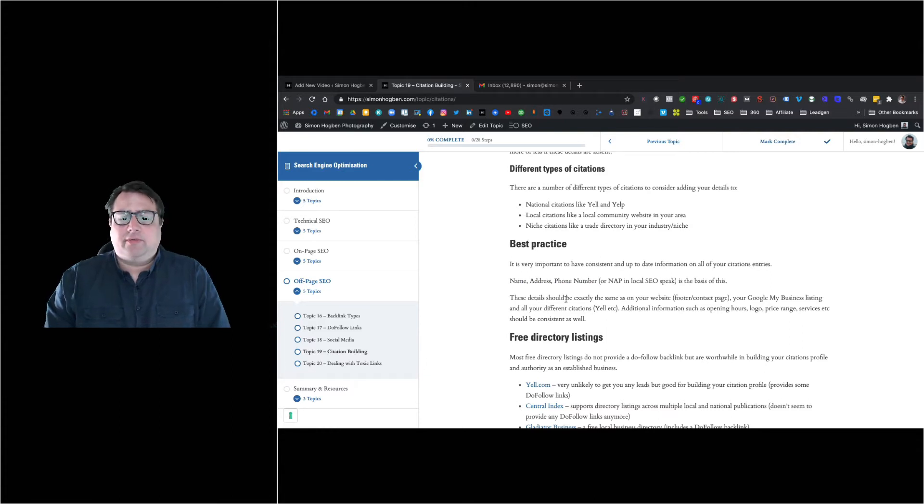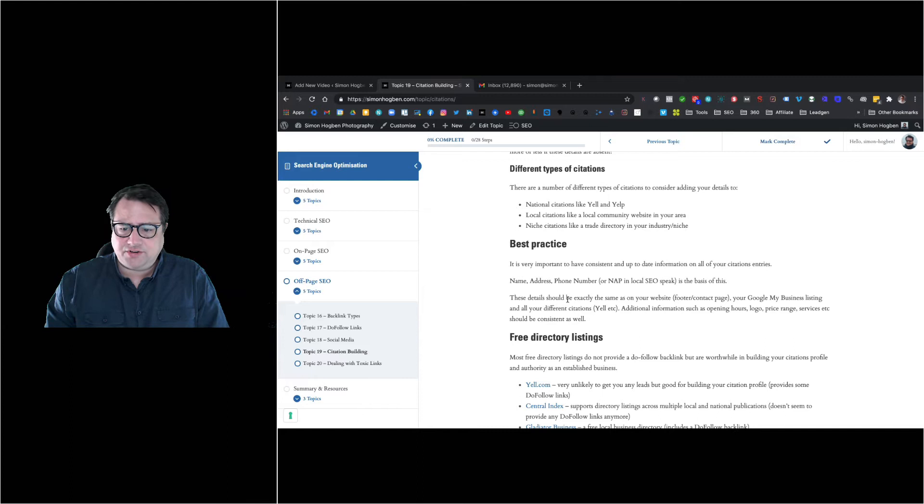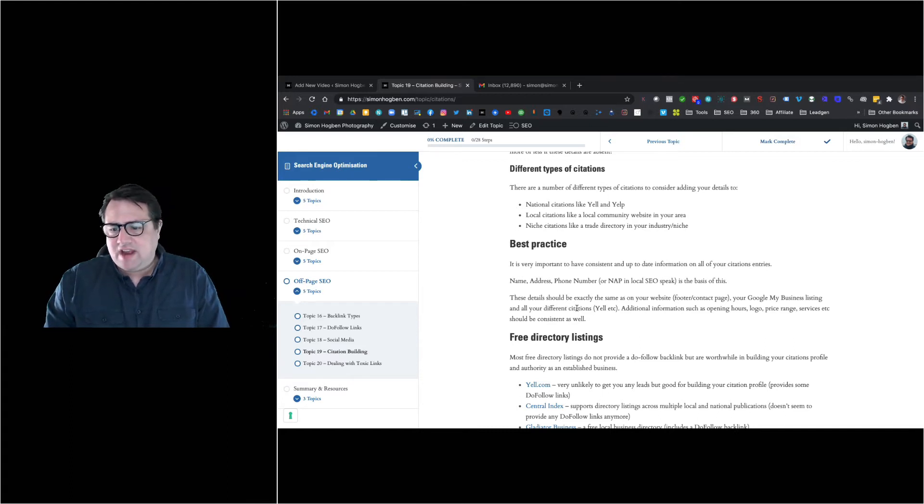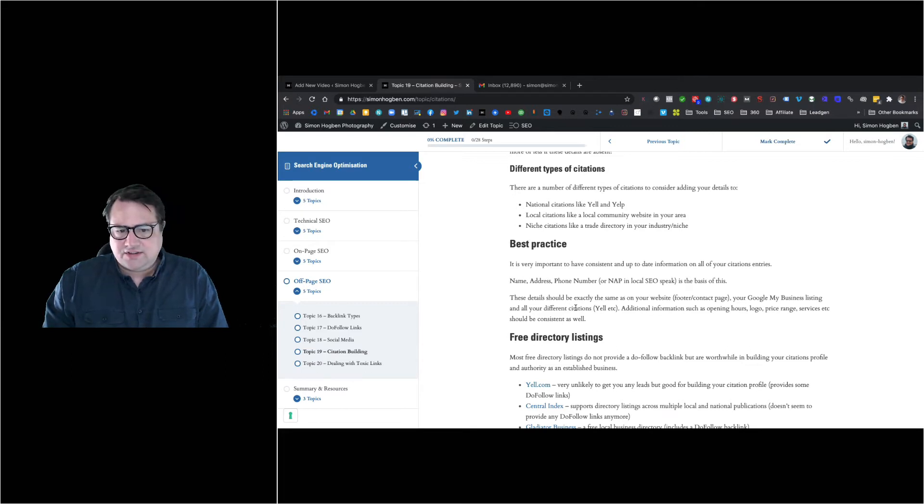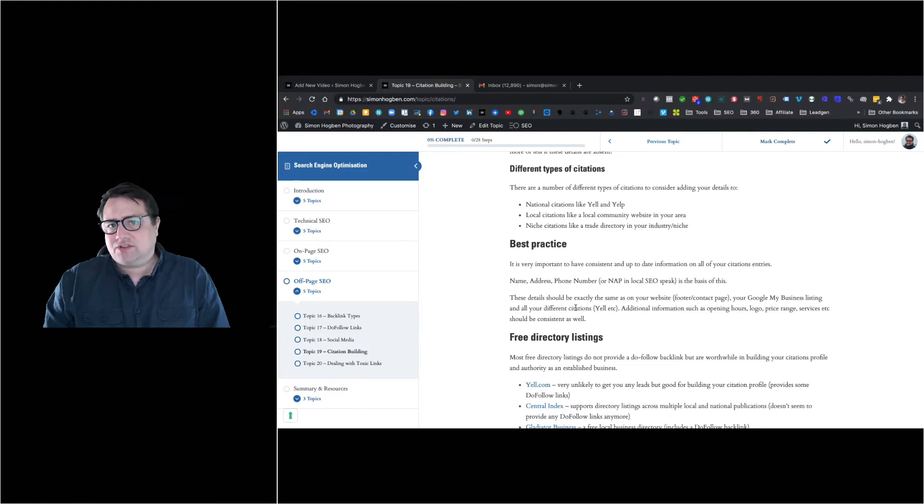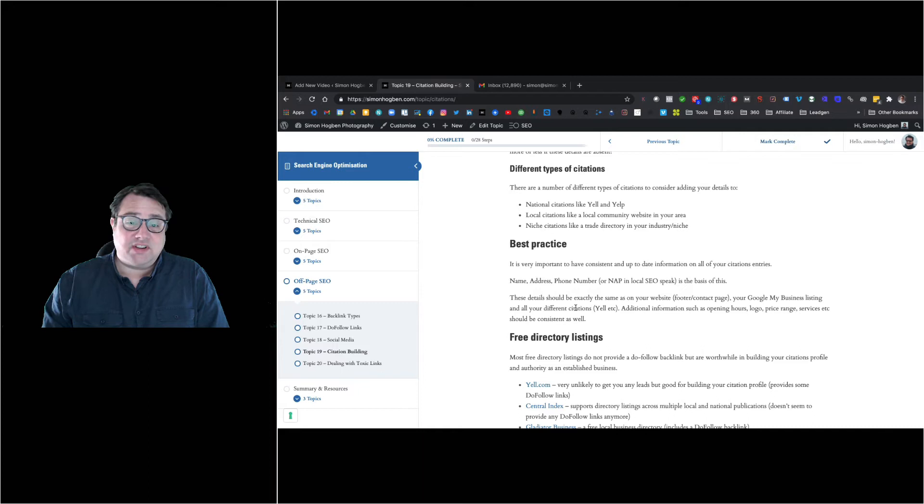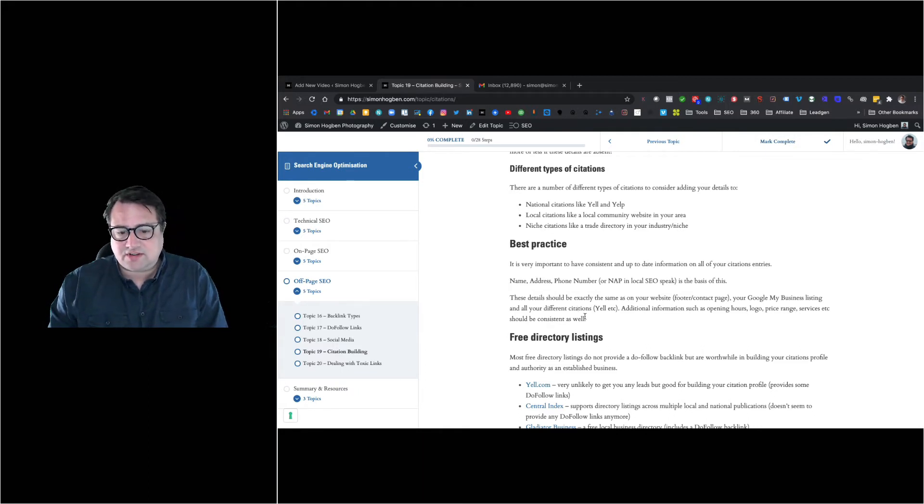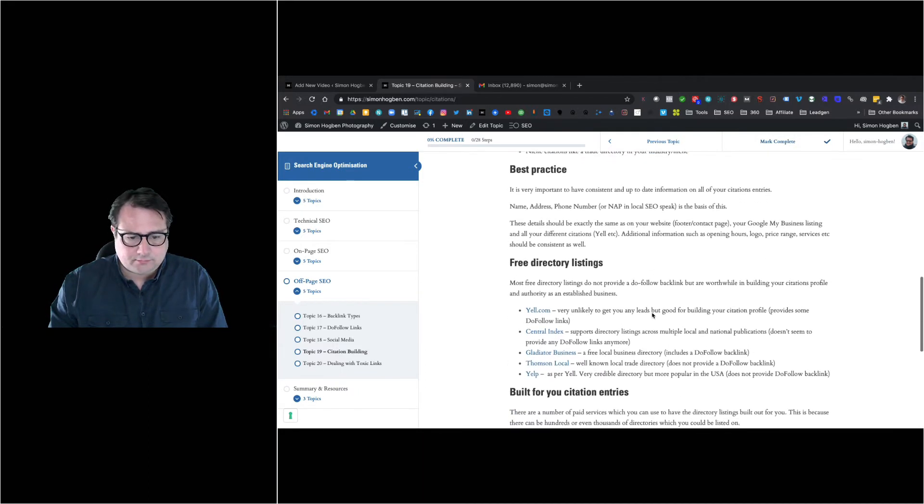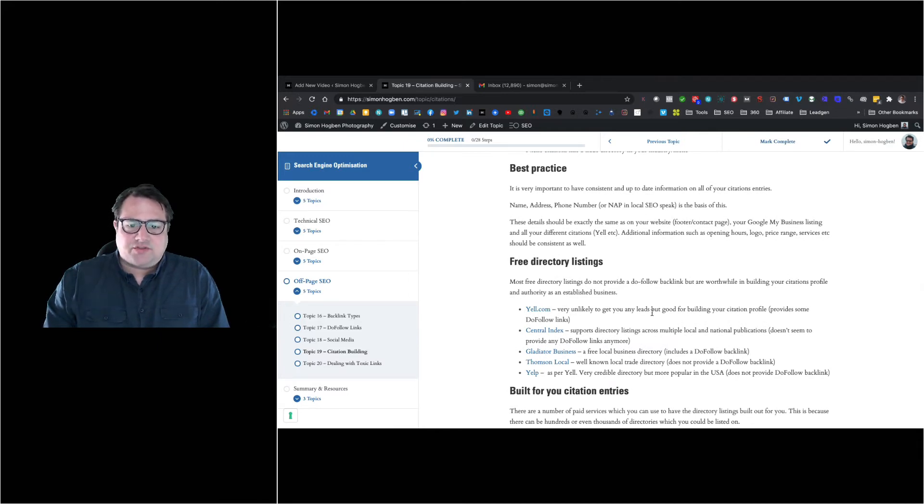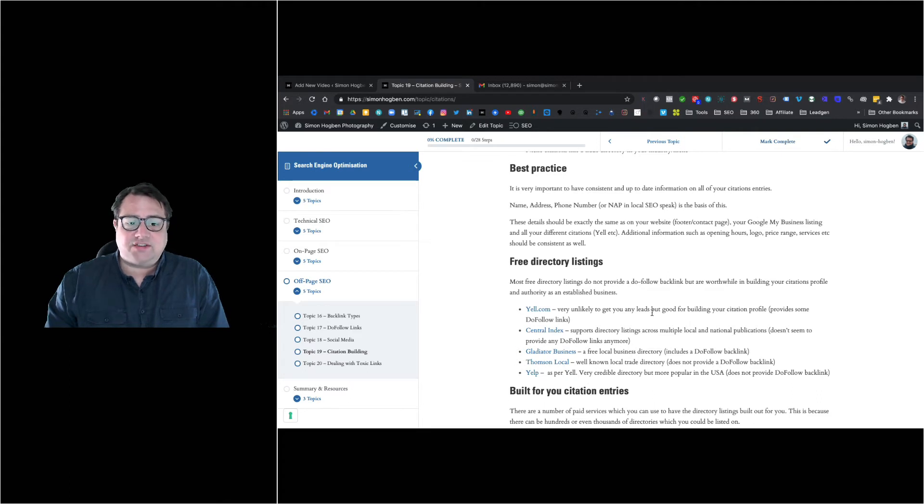These details should be on the bottom of your website footer, on your contact page, in your Google My Business listing, in all your different citations like Yell. There's also other information these directories can take, like opening hours, your logo, price range, services. These are also things you can embed into your Google My Business and your schema on your website, which we discussed earlier. It's important to get these things in place.